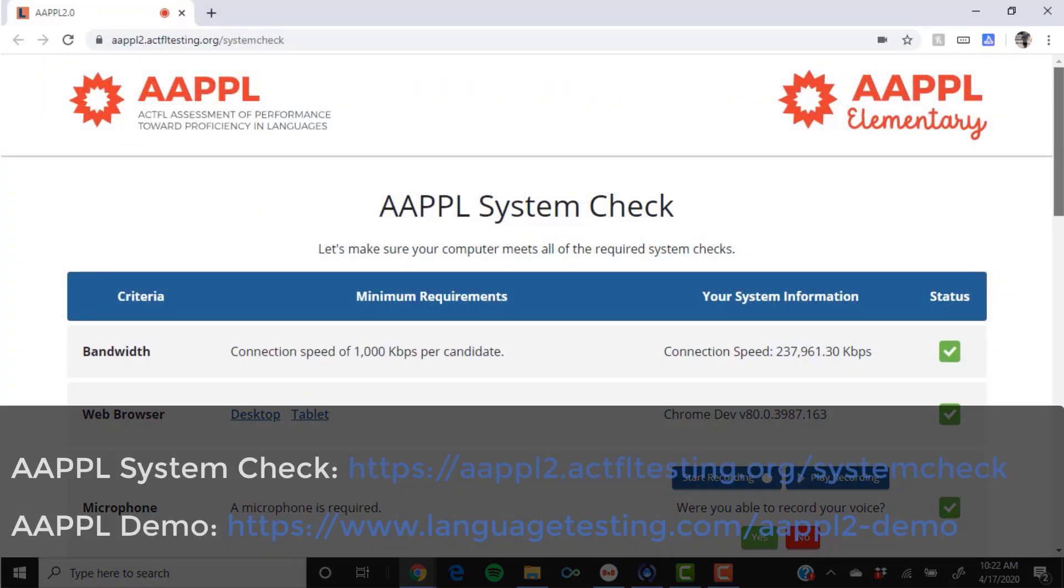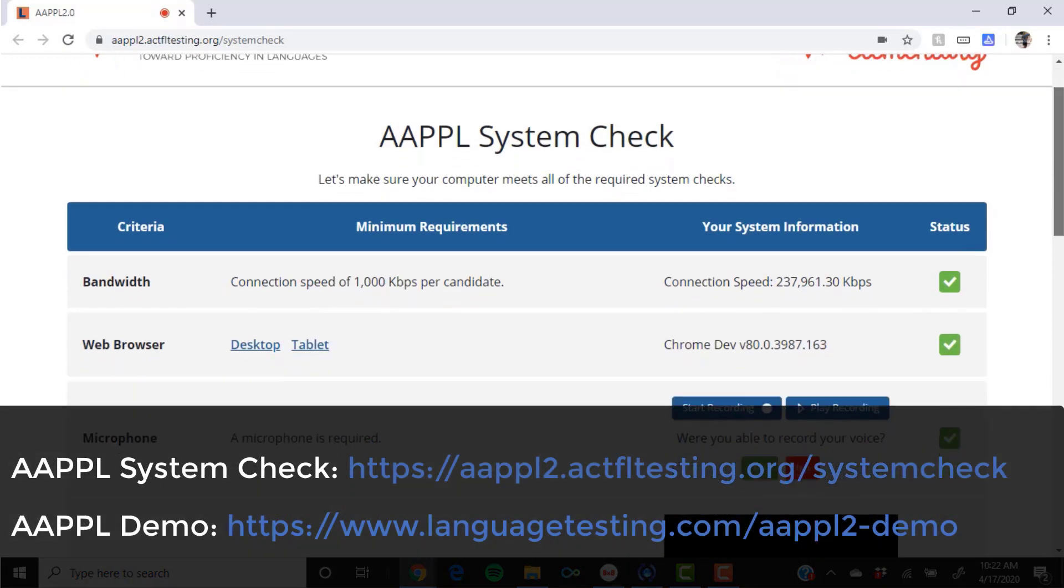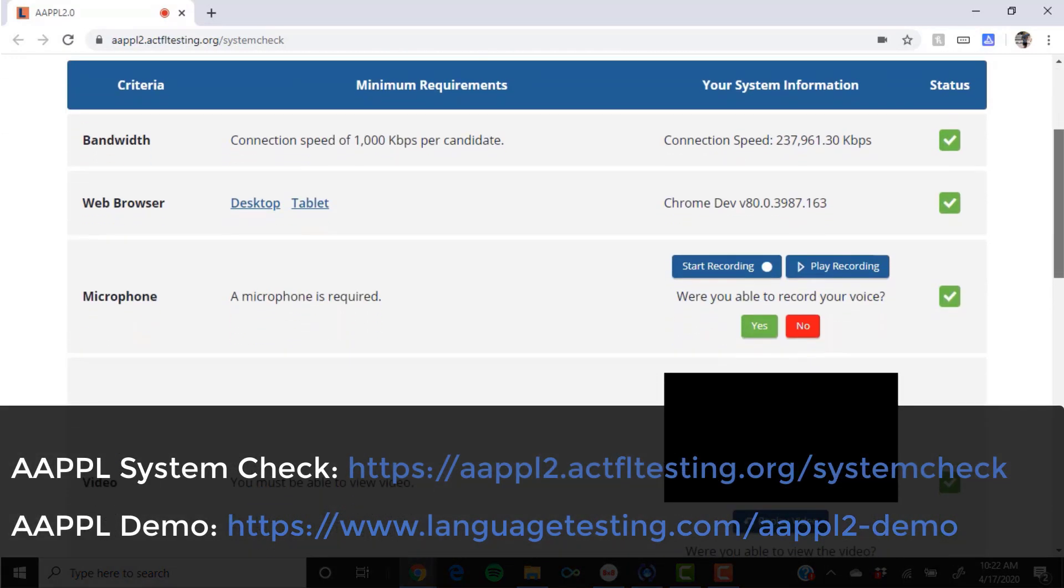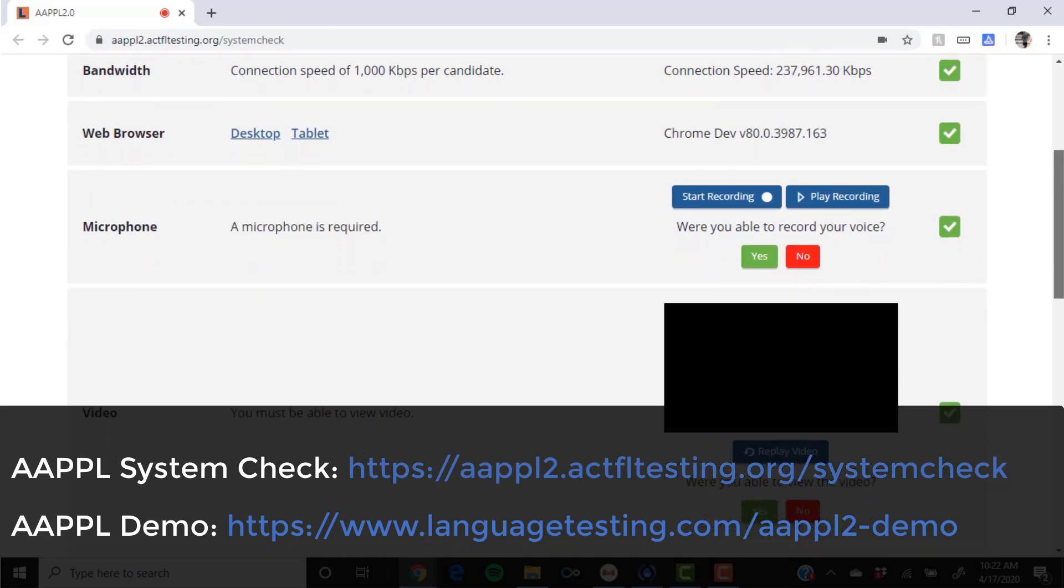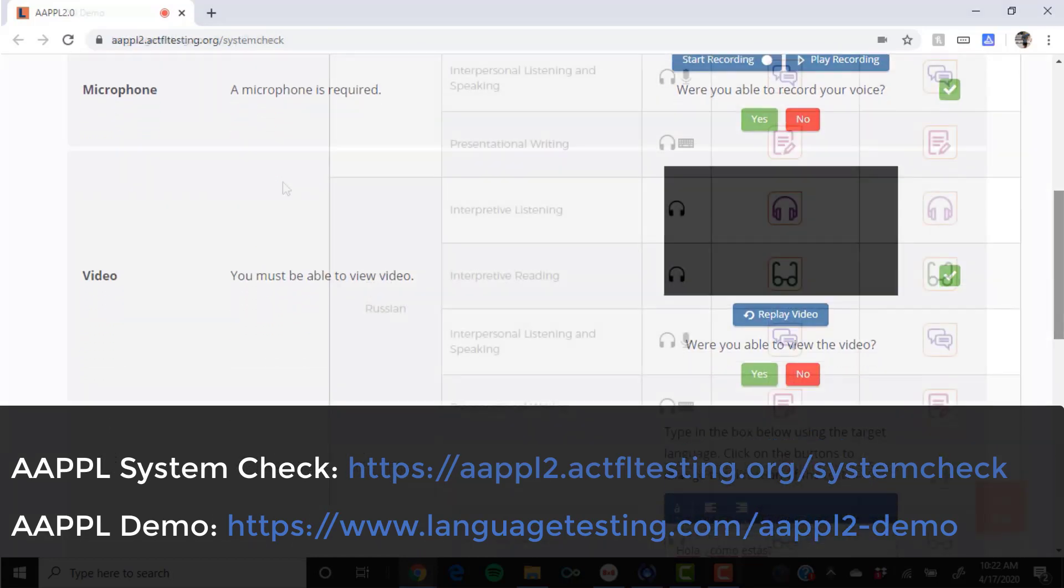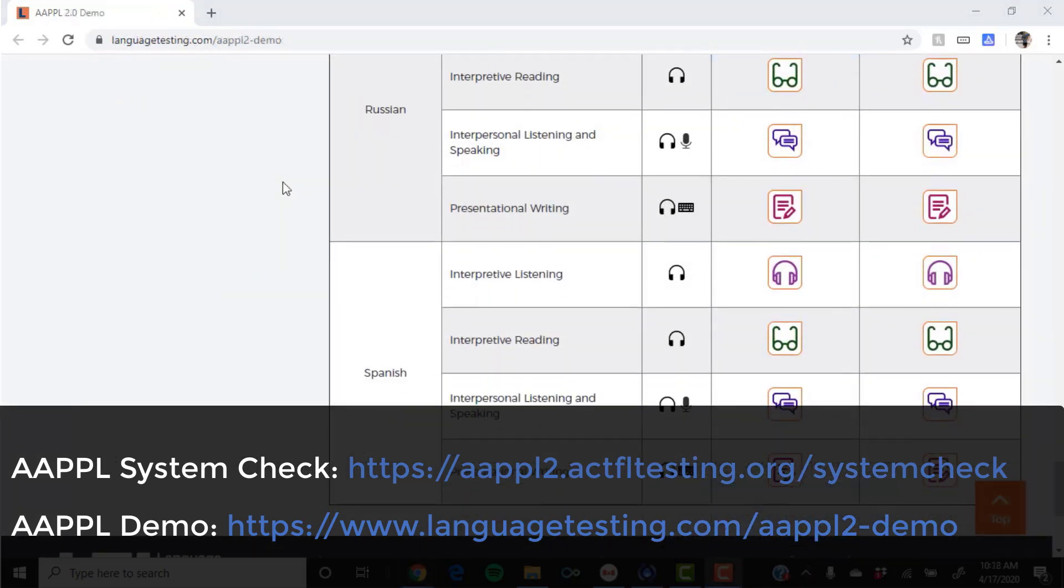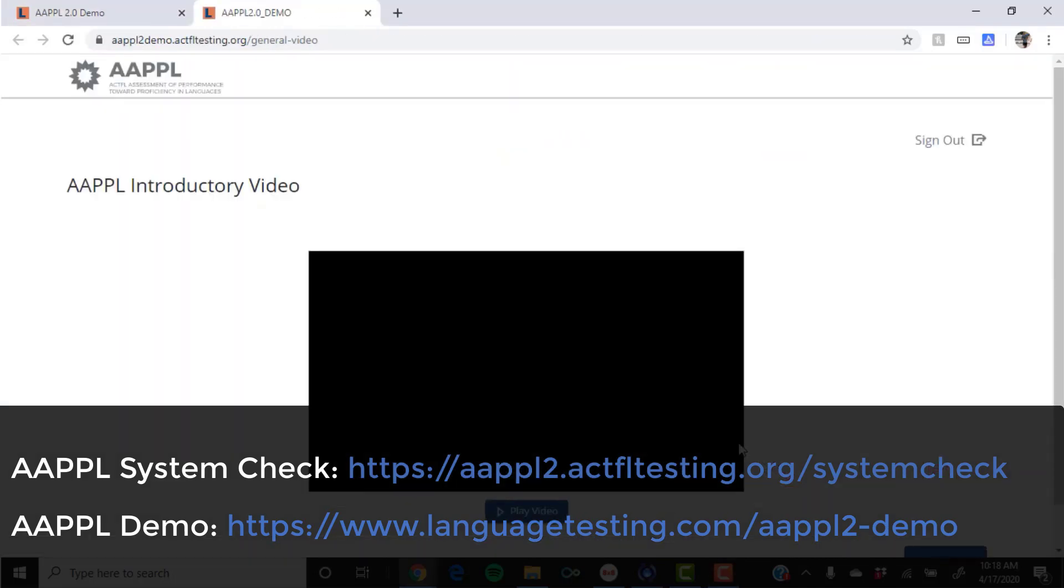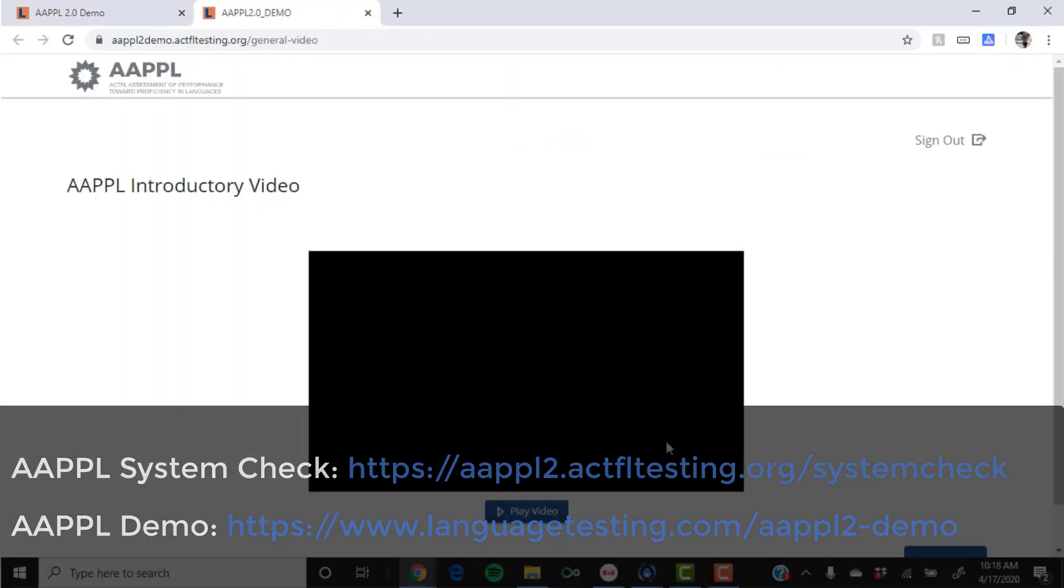This includes running a system check and taking a demo test to set up your keyboard for typing in the language at these addresses. There are also lots of practice materials and testing resources listed in that document, so please do check it out before taking your test.